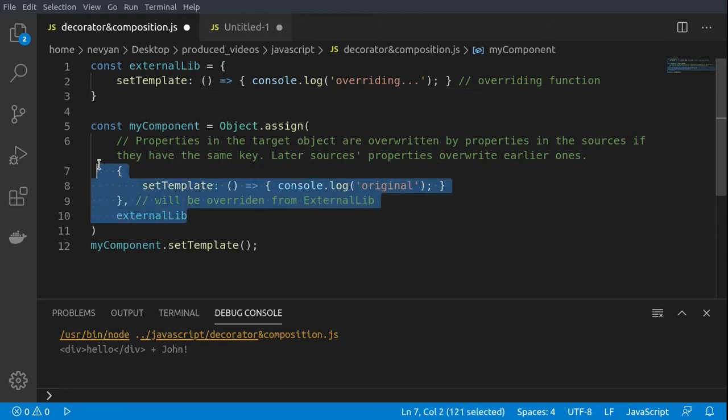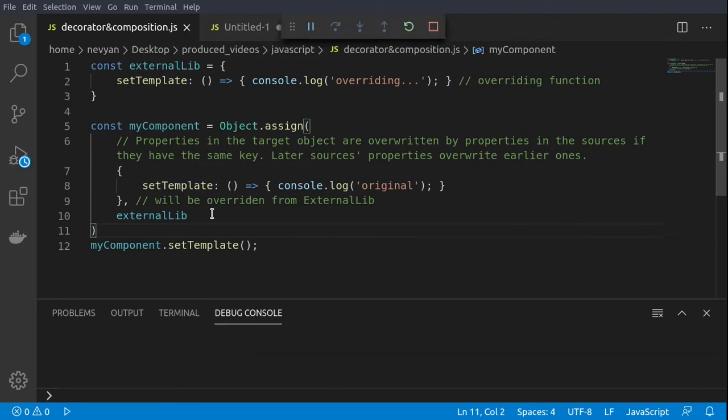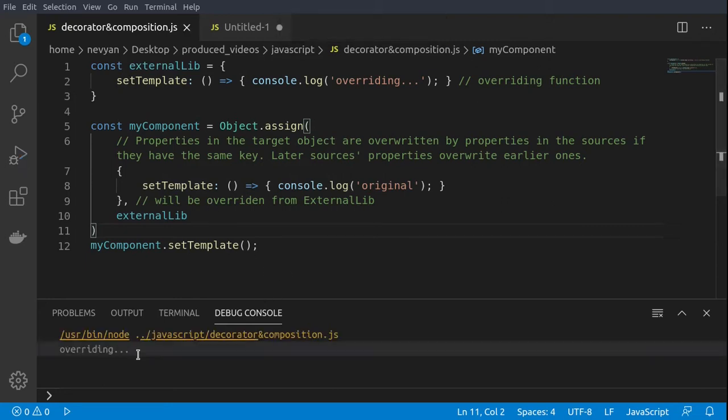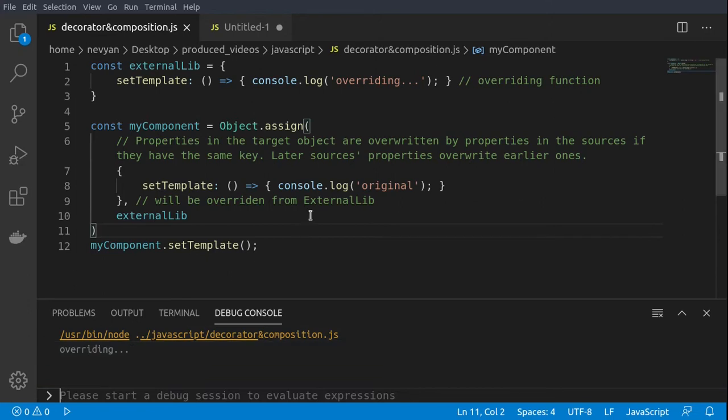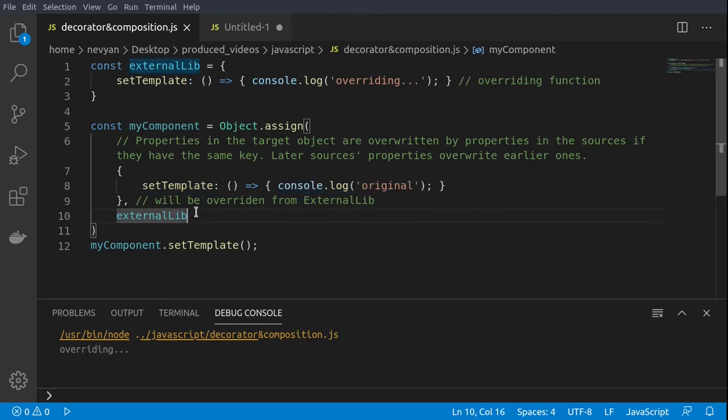It's called a mix-in because we're using properties from the external library and from our object, and this can create problems. Let's run the code and we see that we have the output of overriding.